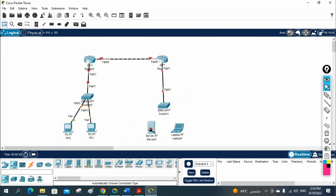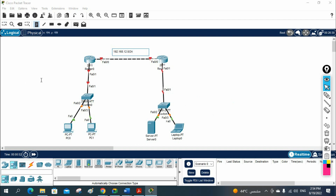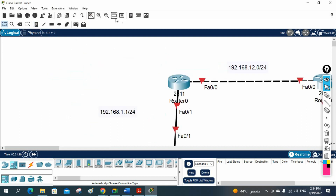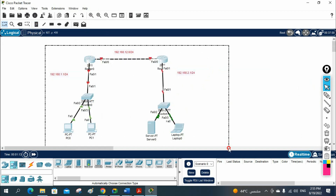Now let me give the IP schema. Here I am going to use 192.168.12.0/24. This side we will use 192.168.1.0/24, and this side we will use 192.168.2.0/24. Let me reset and arrange this.